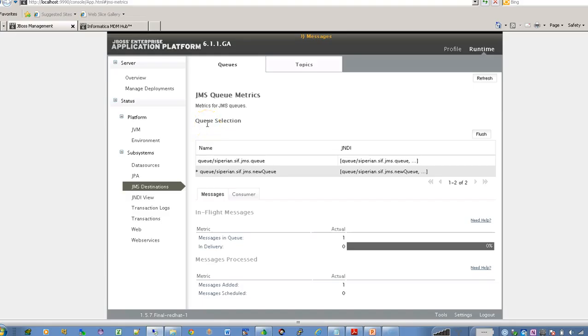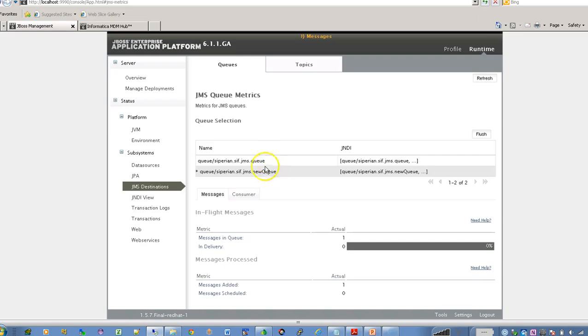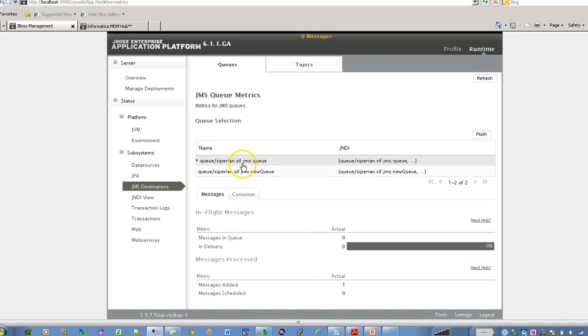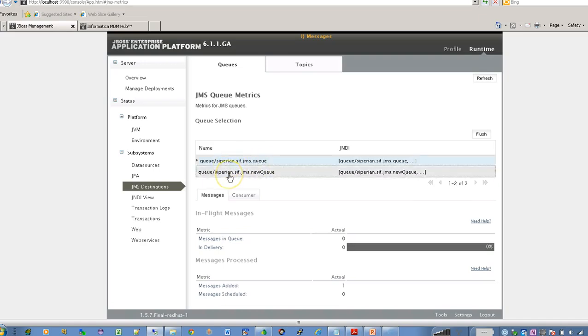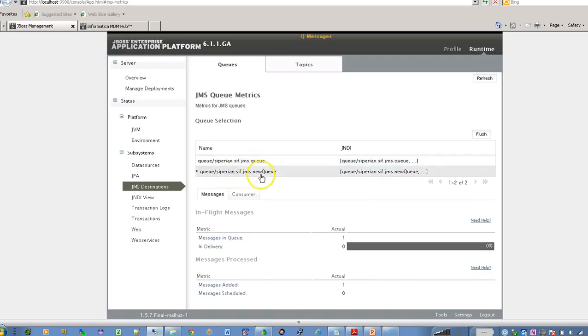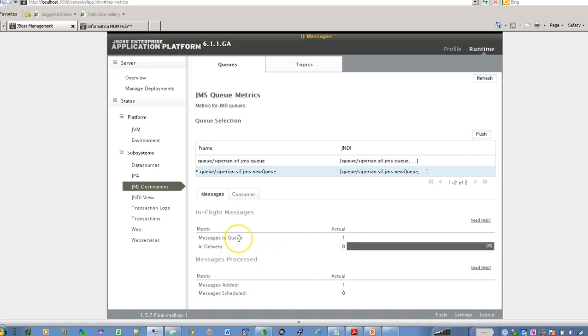So I am using JBoss as application server in this demo and I have already created an output queue name as a new queue. So you can see there are two queues in the JBoss application. So this is a queue as I mentioned which will be internally used by MDM and it gets created when you install MDM. So this is the queue which I have generated and I am going to use it as an output queue. Currently you are seeing there are one message already in the queue.